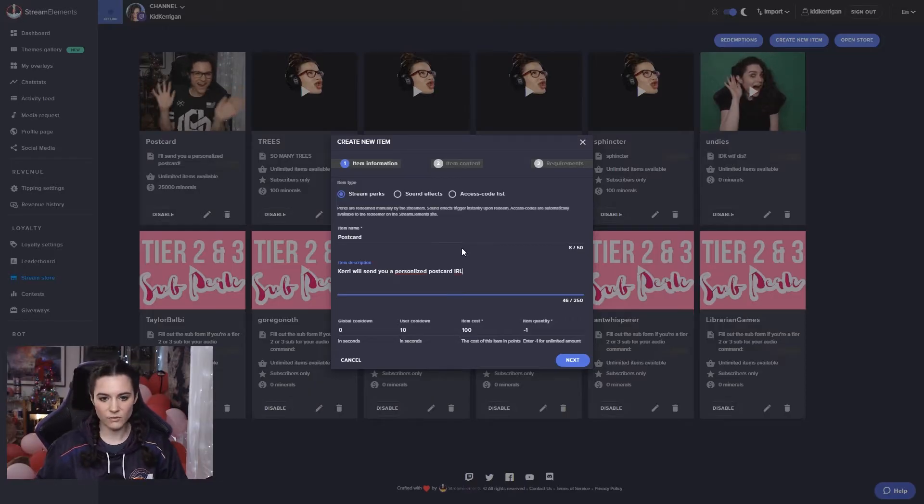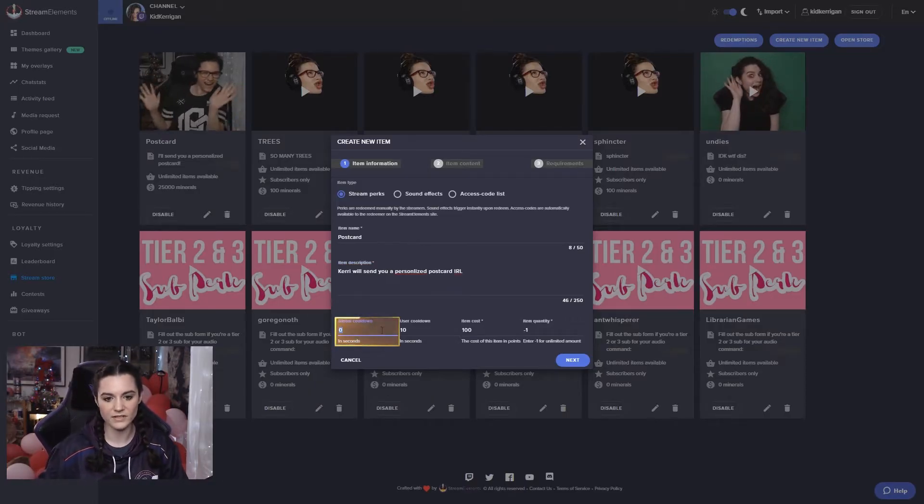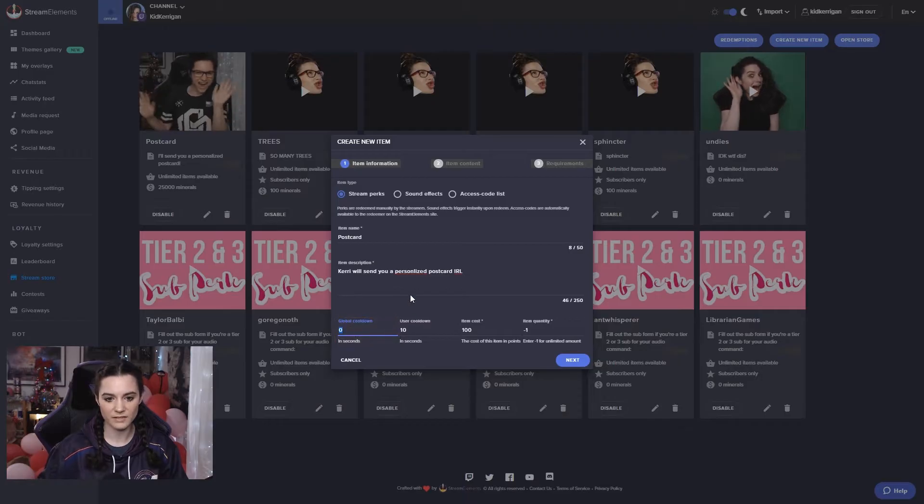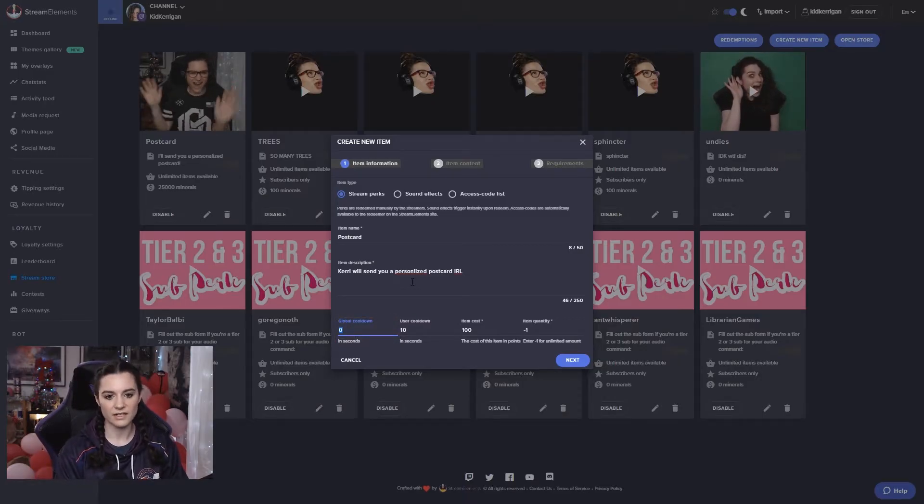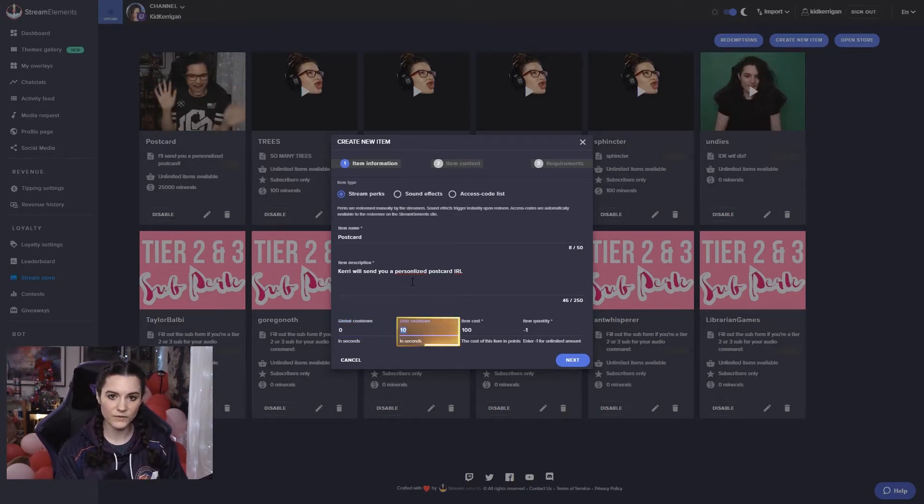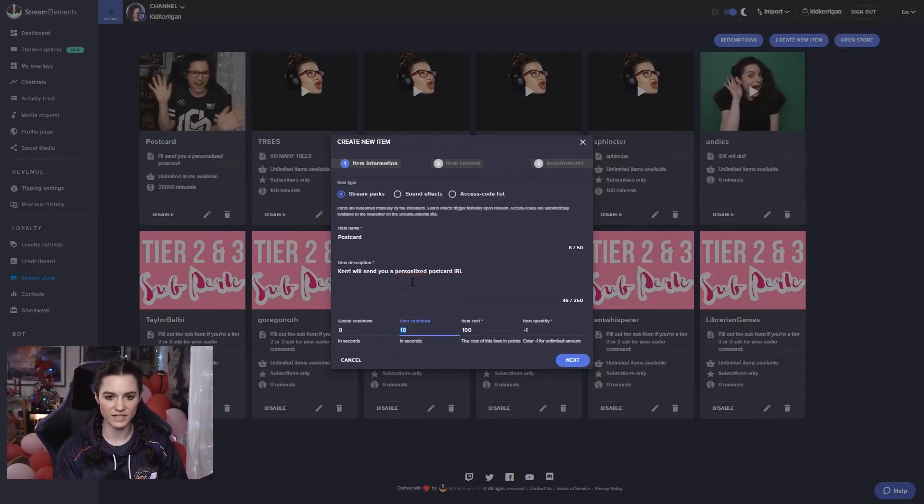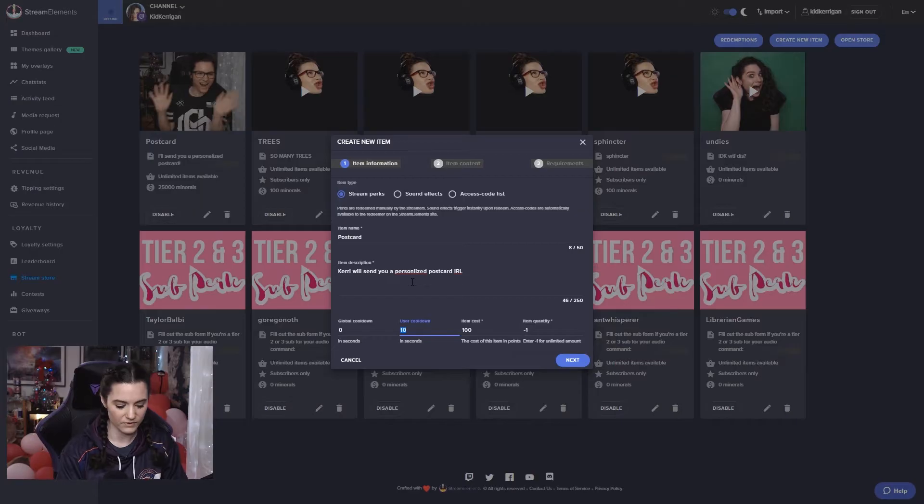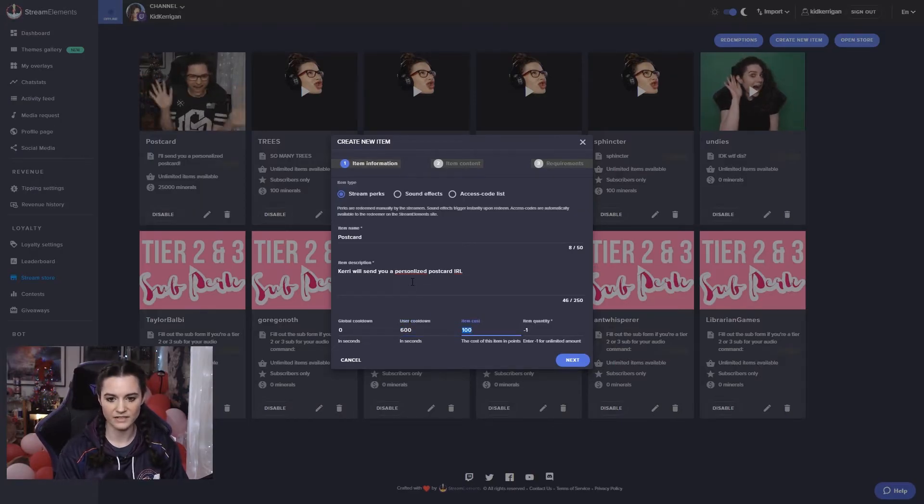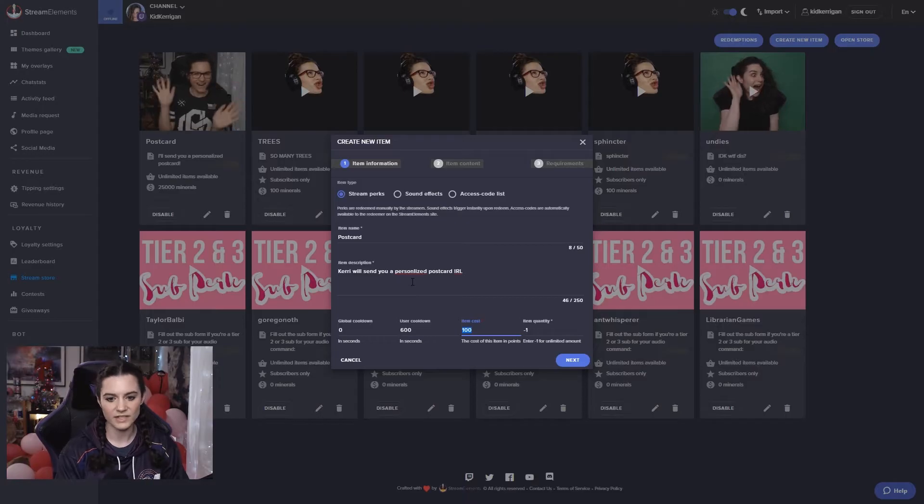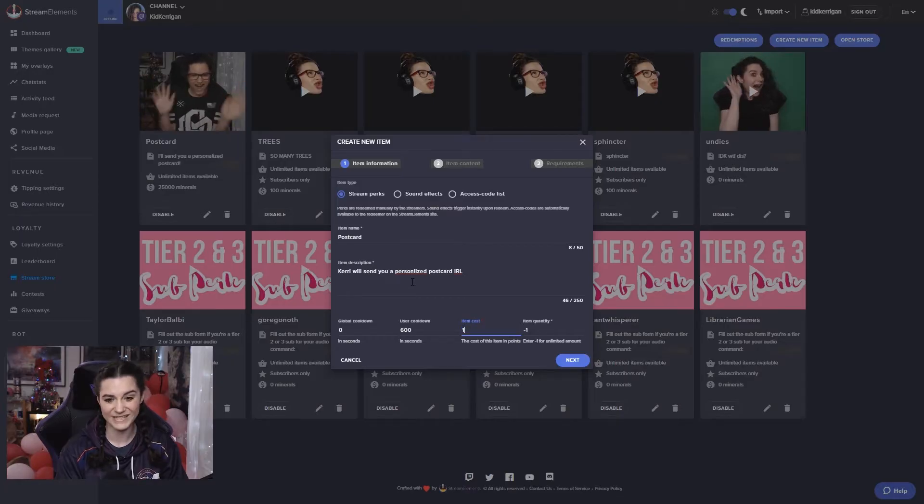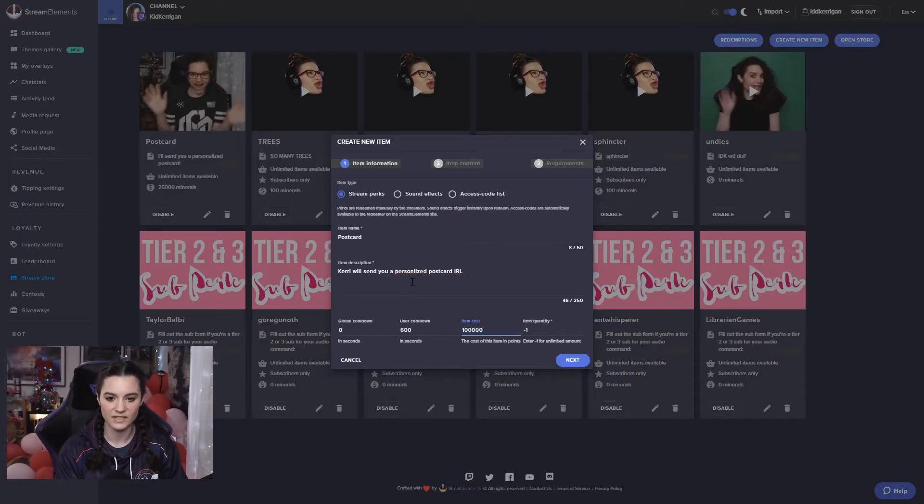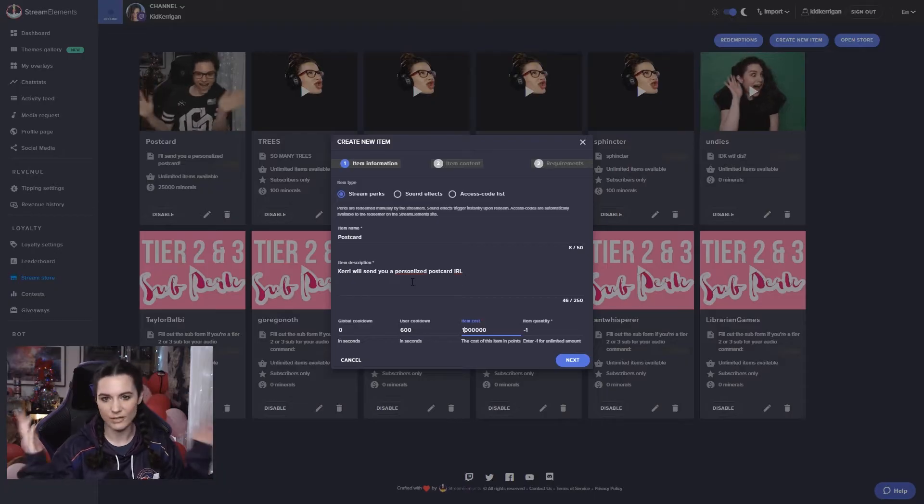You can also change settings like how often this item can be redeemed, so the global cooldown. If it's zero then people can spam redeem it if they have enough points. Per user you can set a cooldown for that as well if you only want users to be able to redeem this perk every minute or so. We can put 60 seconds or 10 minutes, whatever it is that you want. For something like a postcard, I don't think people would be spamming that too often because we can make it really expensive like maybe it costs a million points to be able to redeem this item.